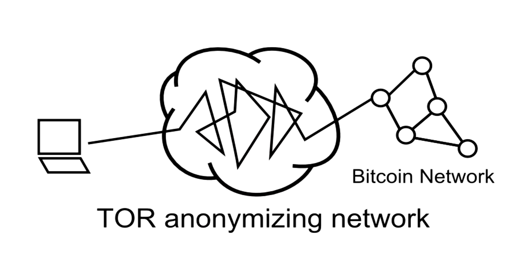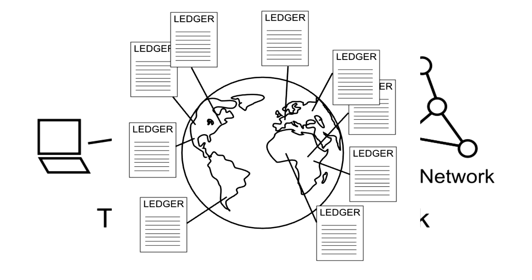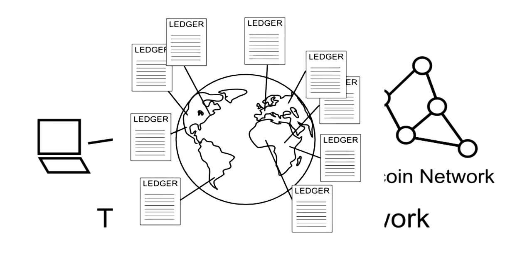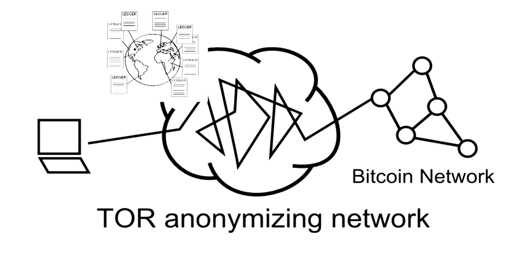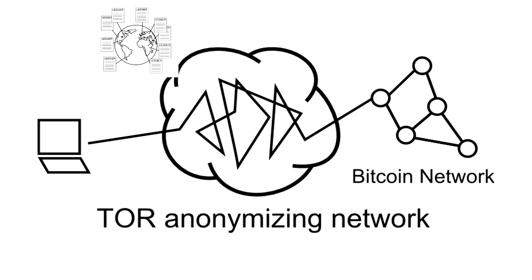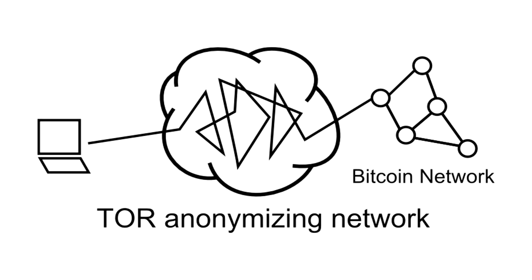Before explaining the final piece that secures Bitcoin, mining, I want to highlight a few points about anonymity in Bitcoin. If you access Bitcoin through a Tor network that hides your IP address, you can use Bitcoin without ever revealing anything more than your public key. And to avoid someone linking your transactions together, remember they're all publicly stored on every computer, you can generate a new public key for every incoming transaction.